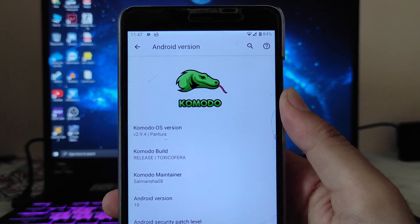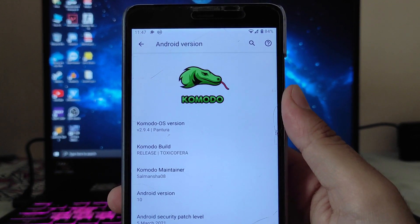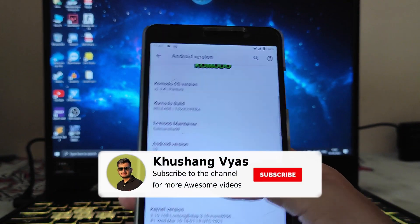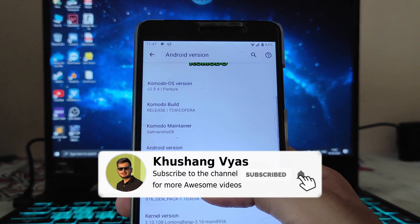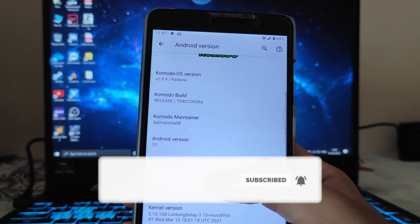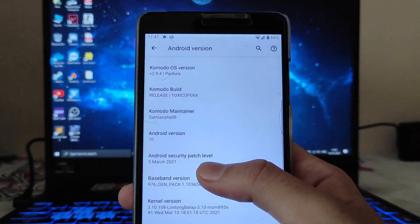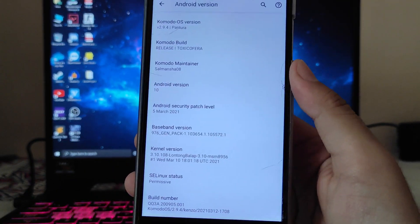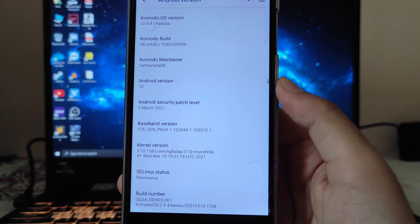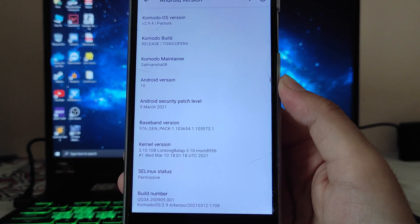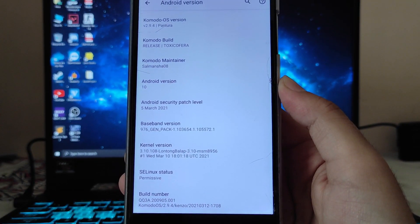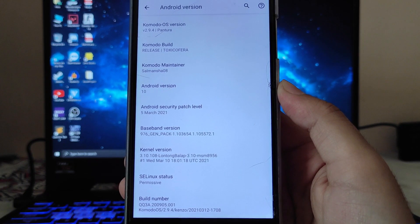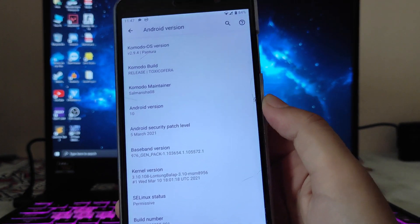As you can see, this is Komodo OS 2.9.4, which is the latest currently available. The maintainer is Salman Shah, the Android version is Android 10, and the security patch level is 5th of March 2021, which is the previous month's ROM.